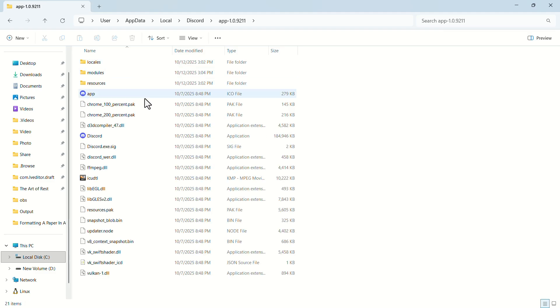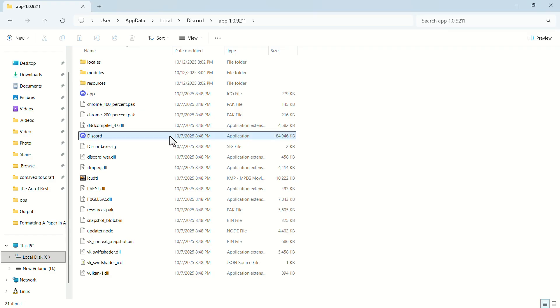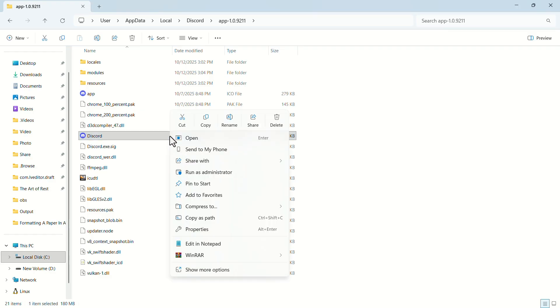In the folder, select the Discord application, not the icon file. Click on the application once to select it. After selecting it, right click on it.